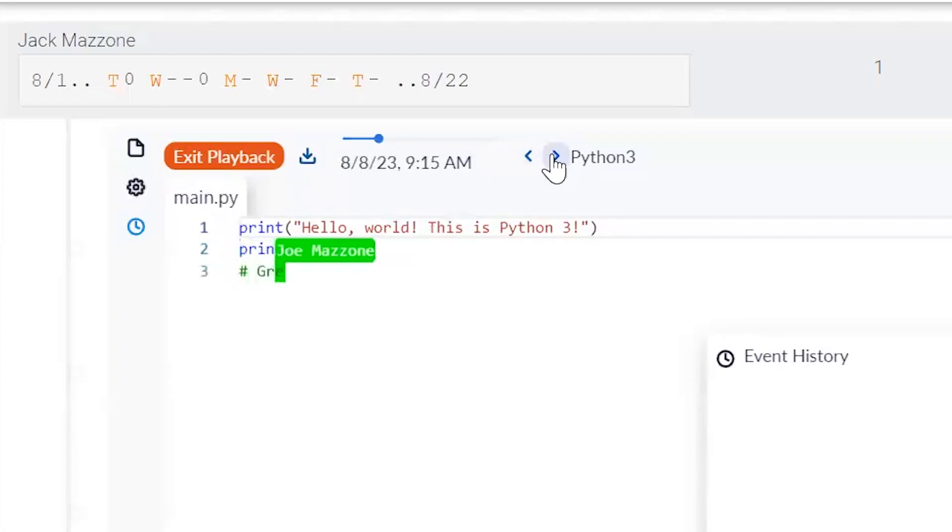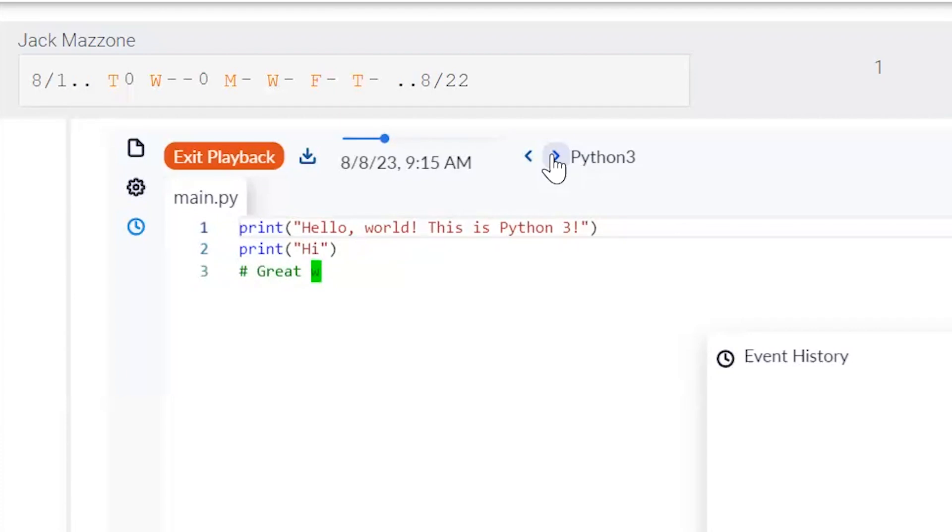What we recommend is that you run that similarity detection. When you find a case, you can now open up the playback history, and you can investigate how the student solved the problem. Did they just paste code in? Did they try something, and it didn't work, erase everything, and then paste some code in that's now similar to their fellow student?